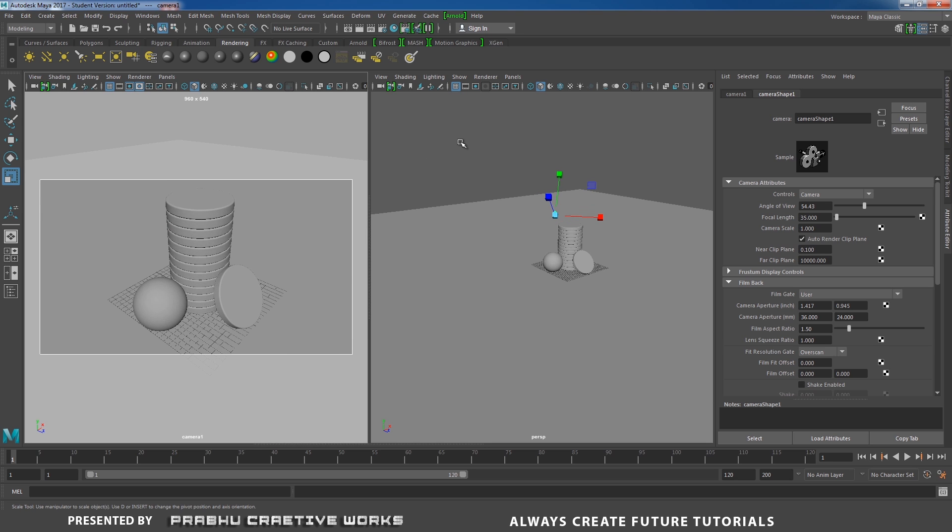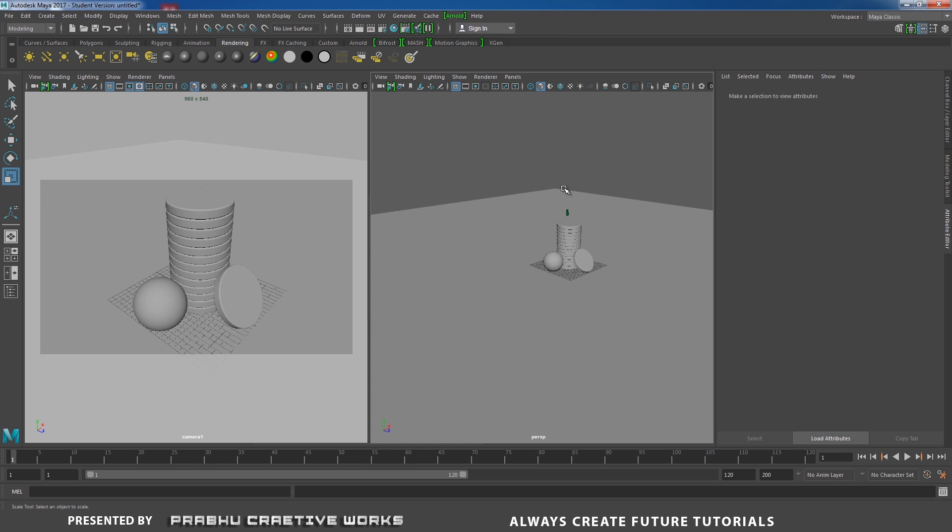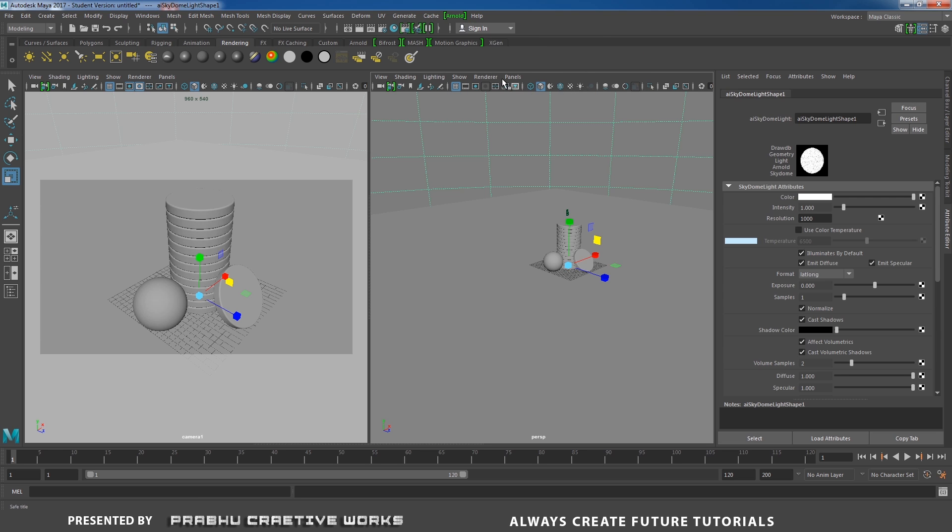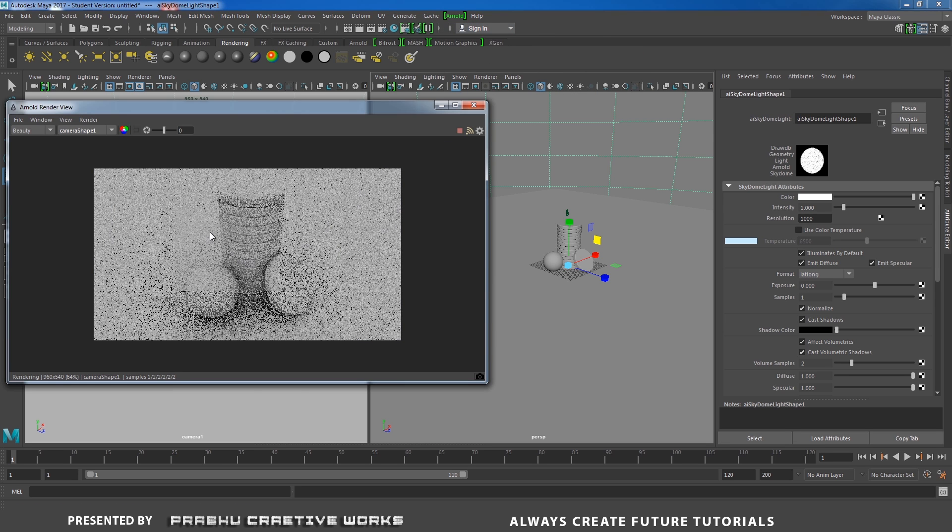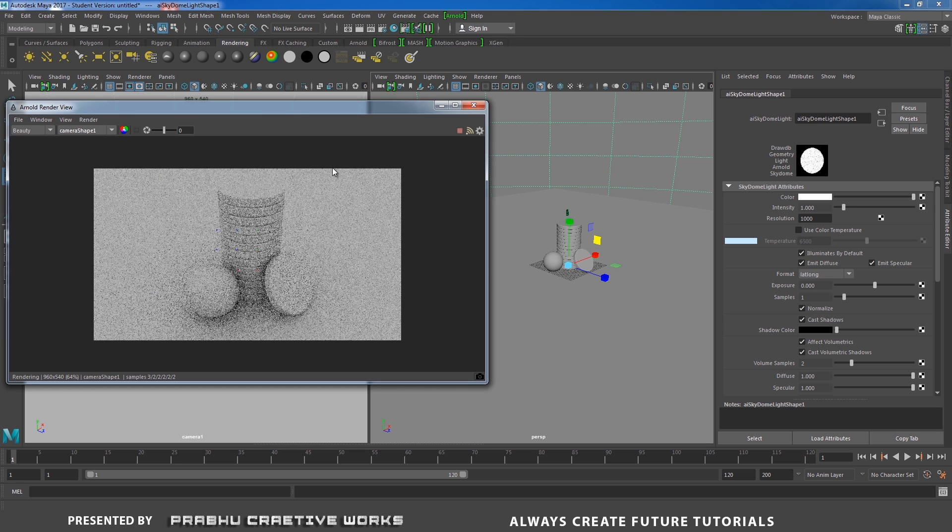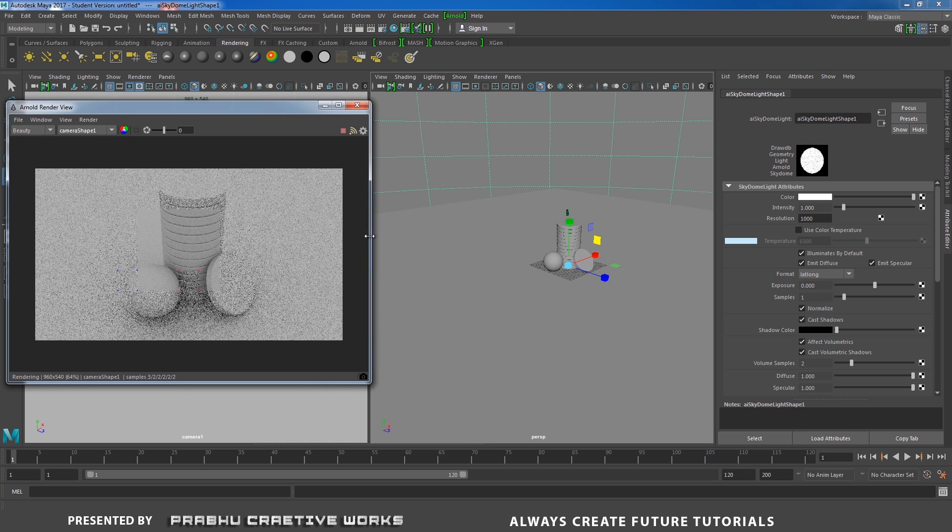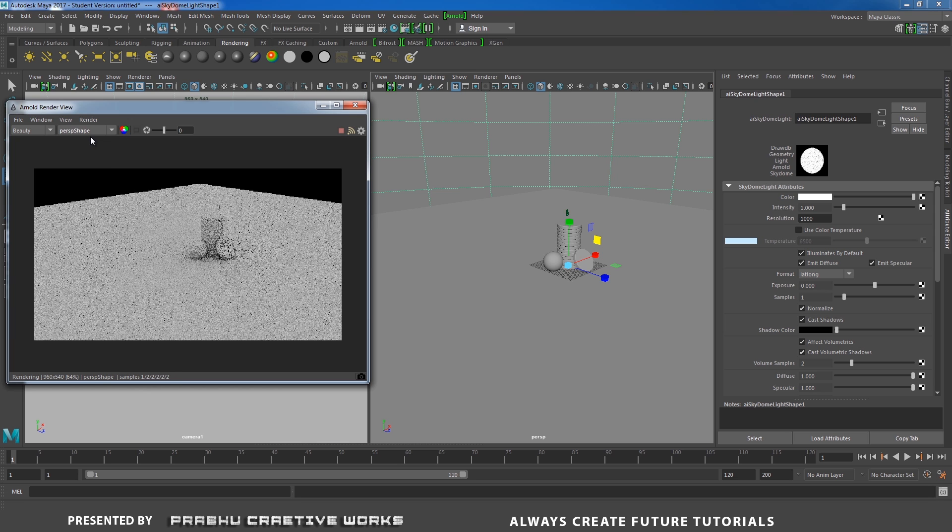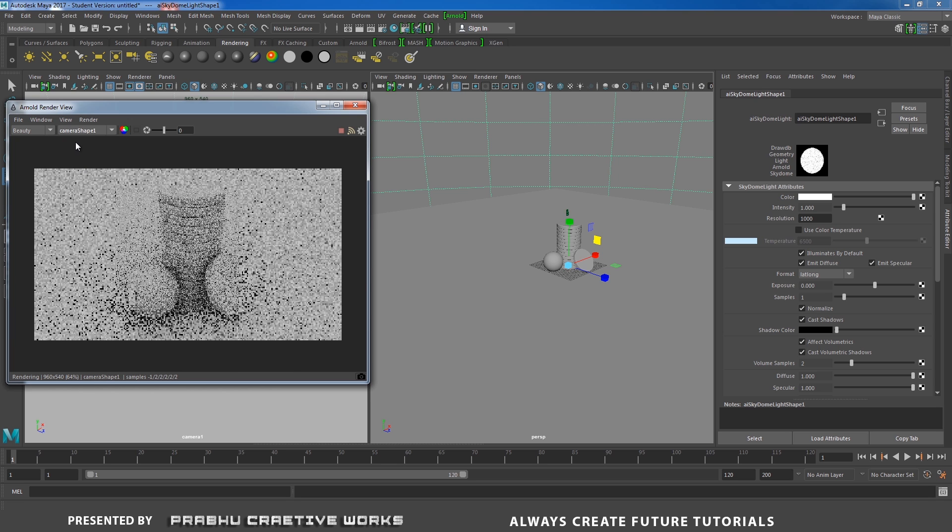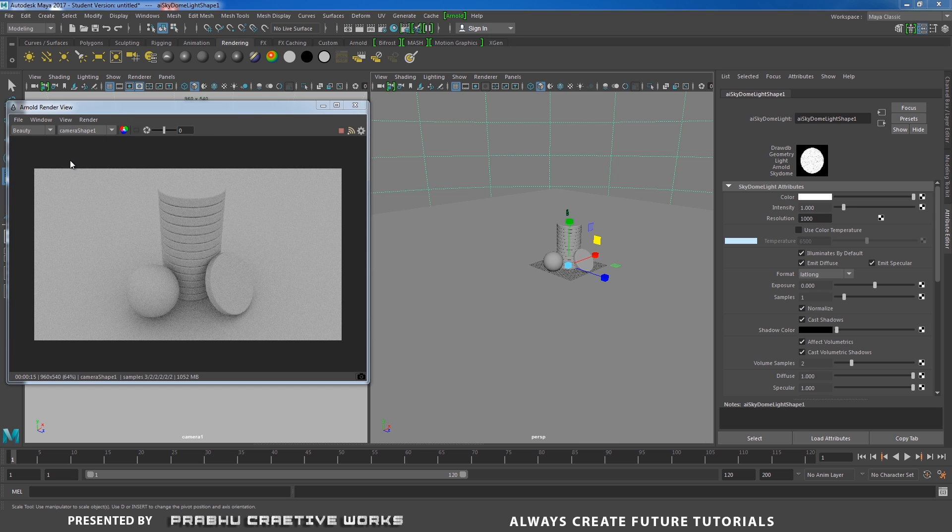Now I need to set my HDRI map with sky dome light. Go to Arnold lights and choose sky dome light. Now open your Arnold render view. That means you will able to see our object. I will scale down. In default it will render the perspective shape. I need to render my camera shape on. Now it's got flat lighting over here.